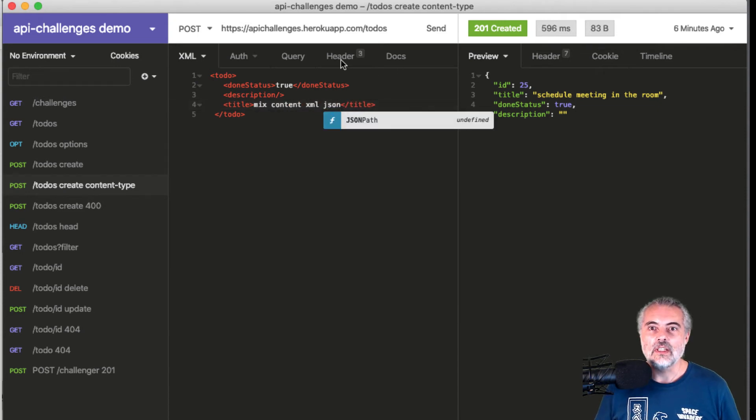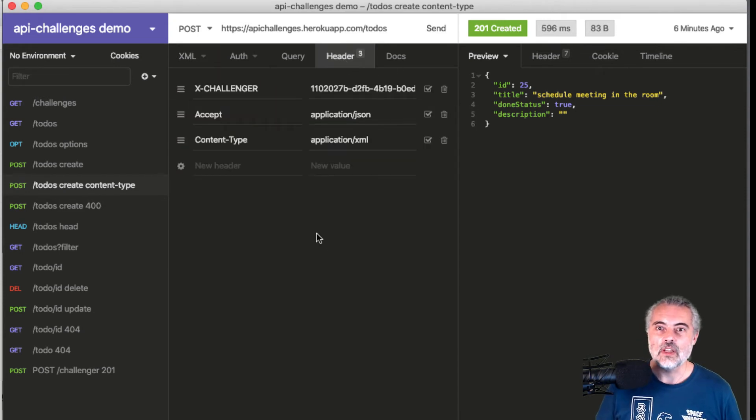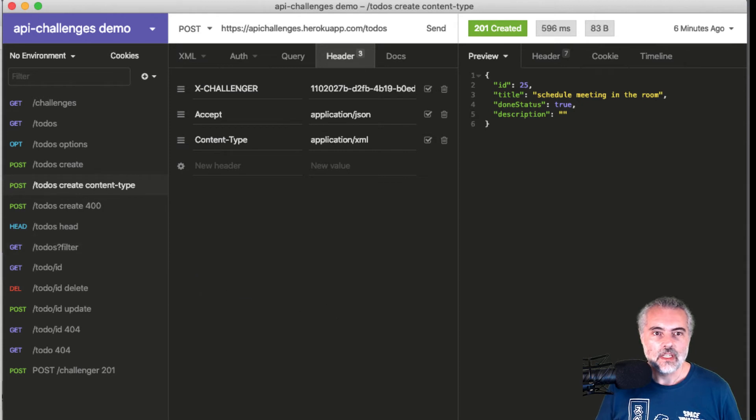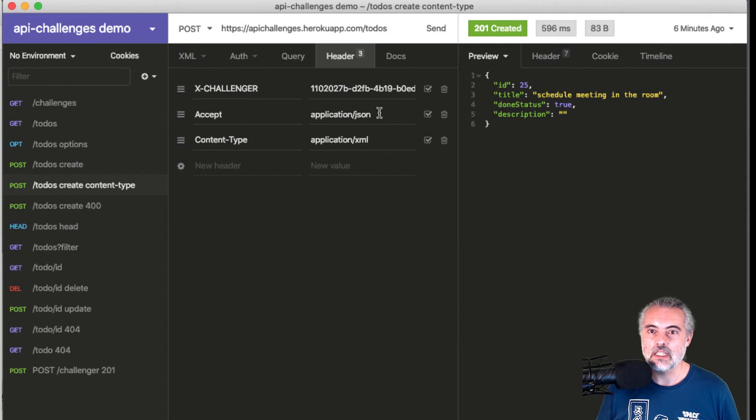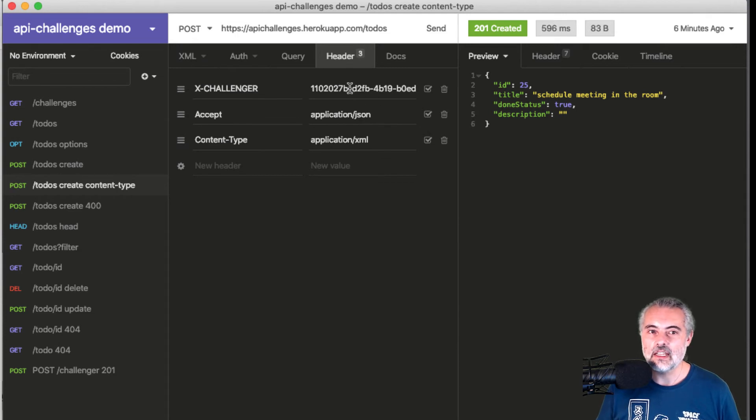Now let's get the headers the right way around. We want the content-type to be application/xml, and we want to accept application/json. I have an X-Challenger header.